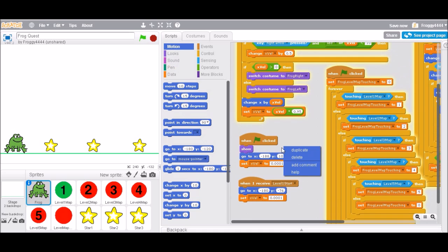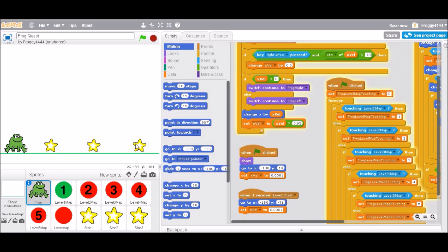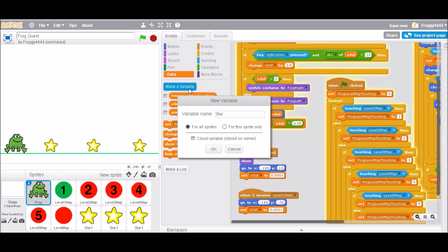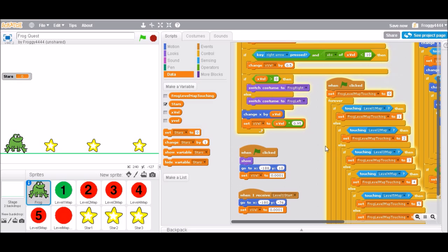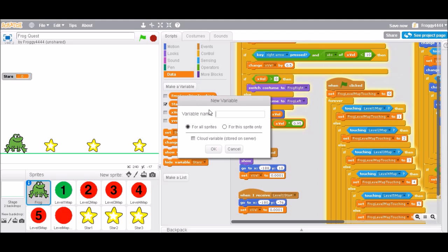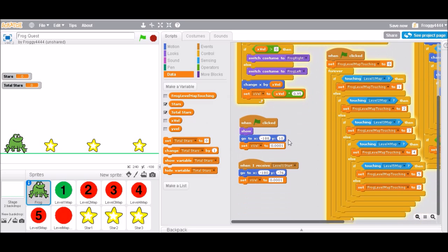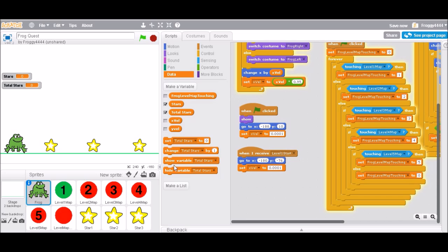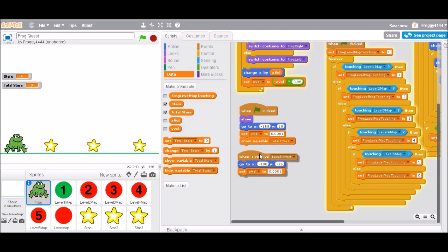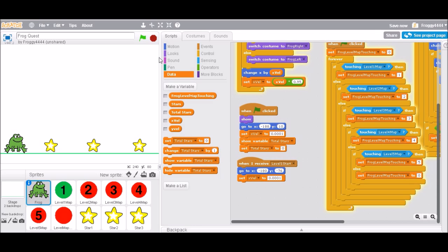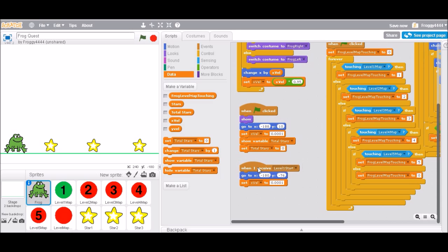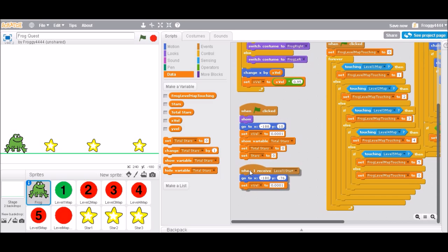So what I need to do here is make a variable called 'stars' and another called 'total stars'. Stars is the amount of stars collected on the current level; total stars is the amount collected across everything. When green flag is clicked: show total stars and set total stars to zero. We also want to set the level-based 'stars' variable to zero, and hide it because we're not in a level yet.